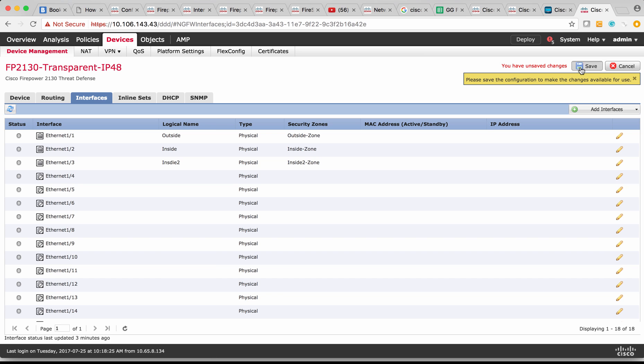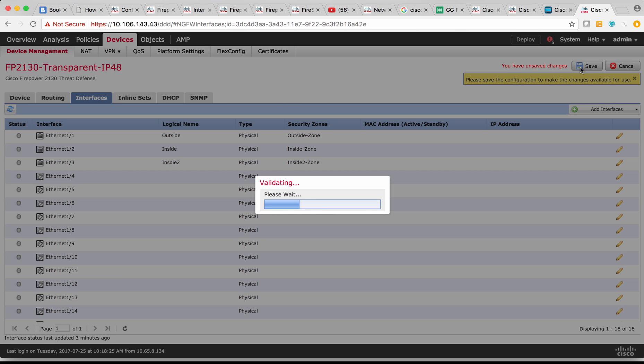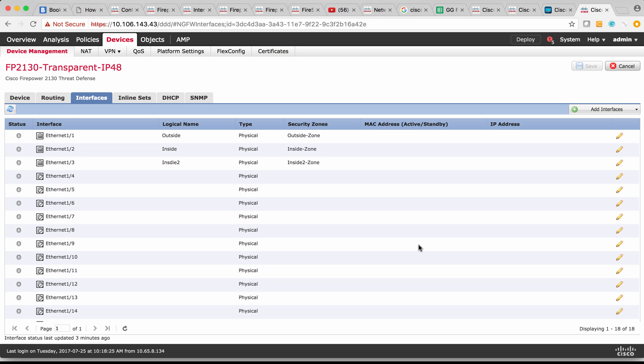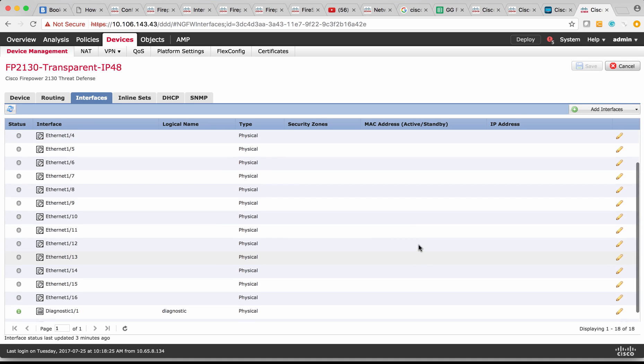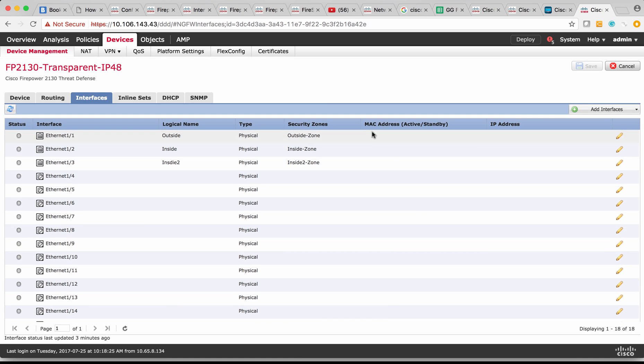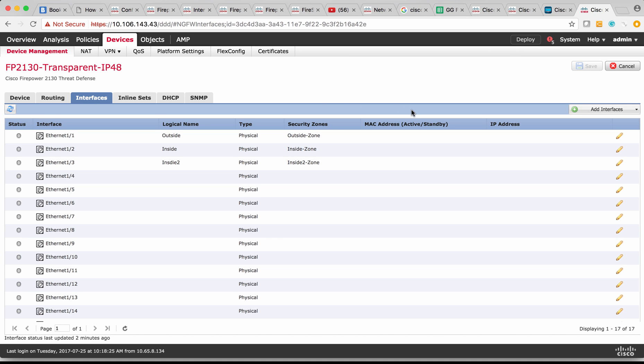So now we had defined interface, we can go ahead and deploy the configuration to the device. With this, we have come to the end of this video. See you soon in the next video, which will be about routed mode. Thank you.